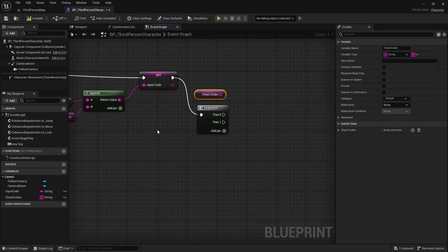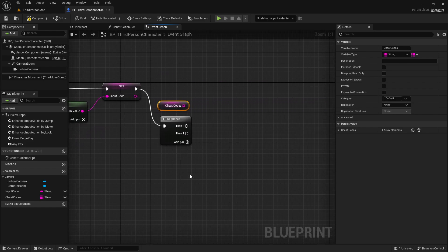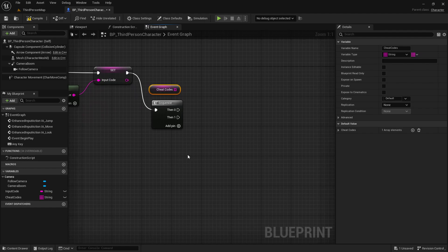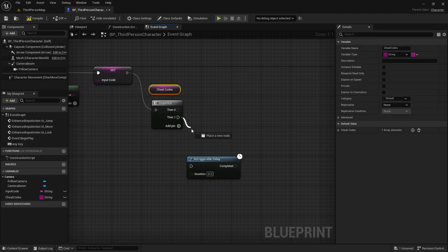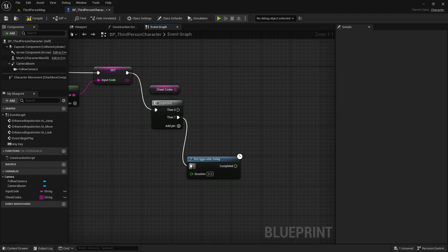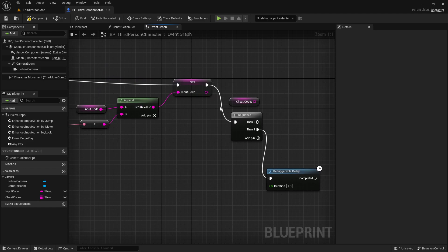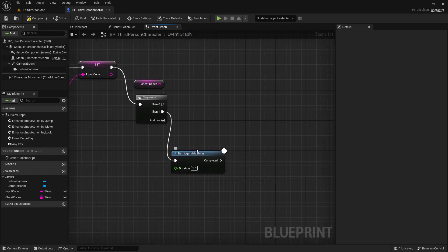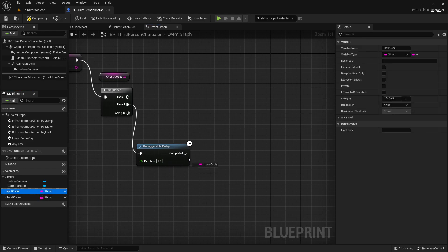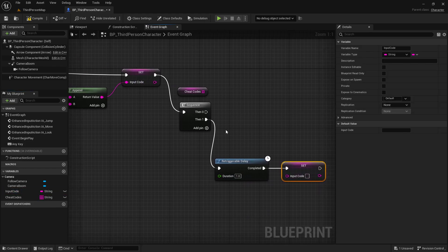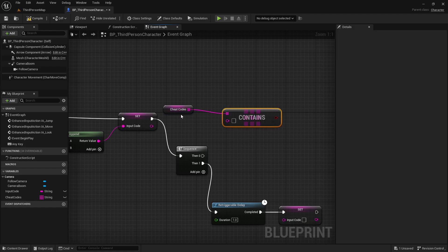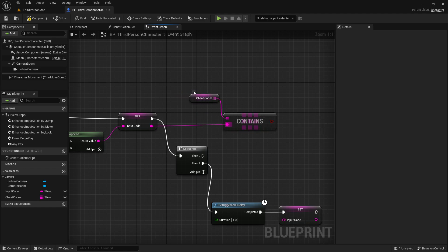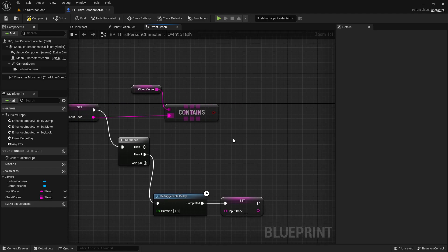The reason we're doing a sequence is because I want to eventually be able to clear this. So if there's no input for a moment, maybe they're trying over or got it wrong - we'll add a re-triggerable delay. The reason I'm using a re-triggerable delay is because if they're continuing to put in input this will be recalled and reset, but if they don't input for a second then we just want to clear out their current input code. So on our cheat codes we want to see if it contains this.